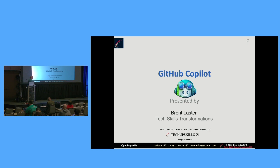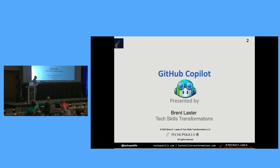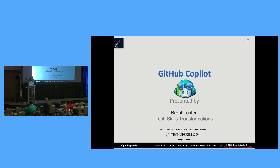Welcome everybody to Introduction to GitHub Copilot. My name is Grant Laster and I'll be your host presenter for the next 45 minutes. What we're going to do in this session is go through some slides to give you an idea about what Copilot is, a little bit about how it functions, the advantages, maybe some challenges with it as well. Then, assuming the demo gods are smiling on us and the Wi-Fi stars align, we'll do some demos to finish out the session.